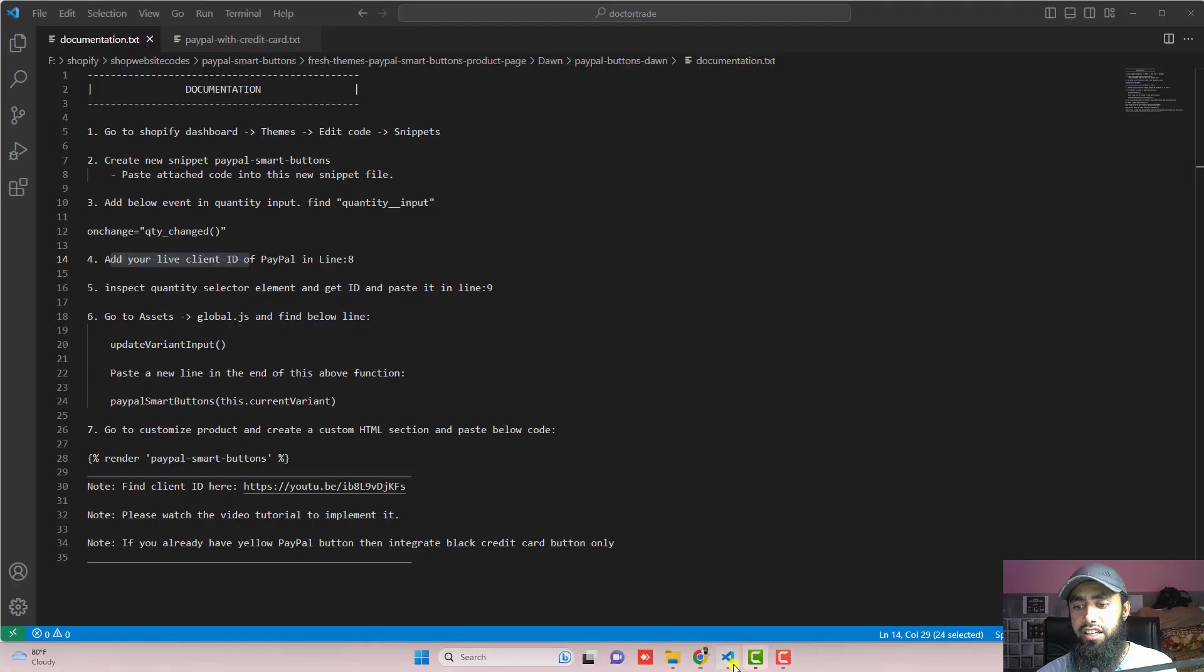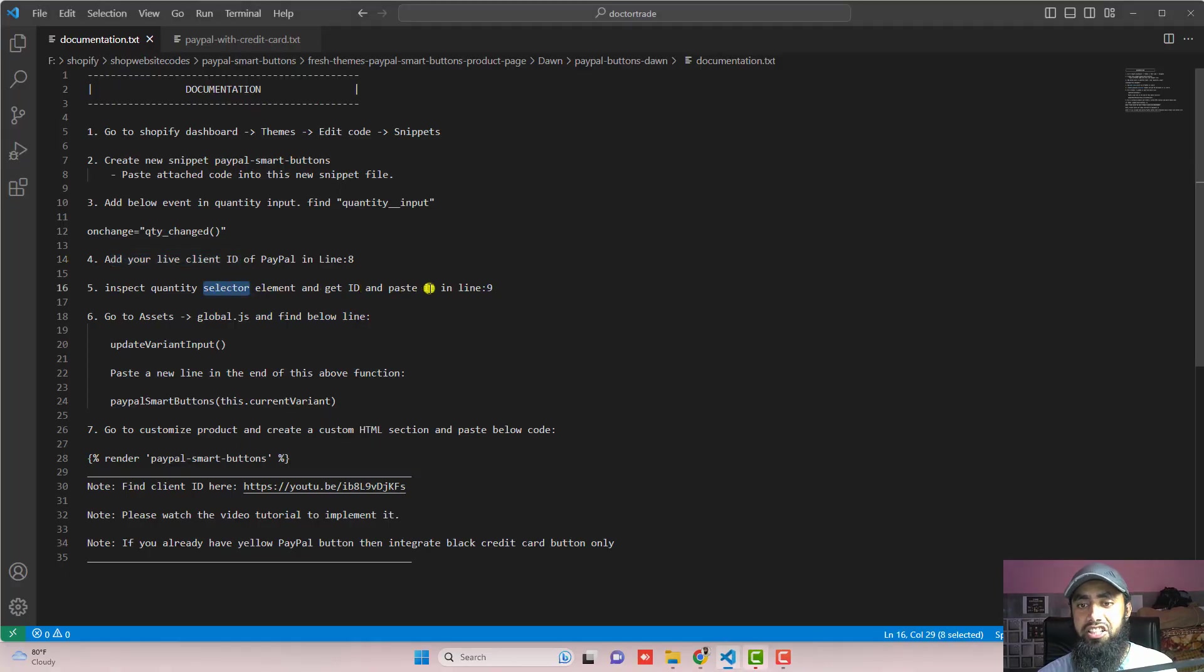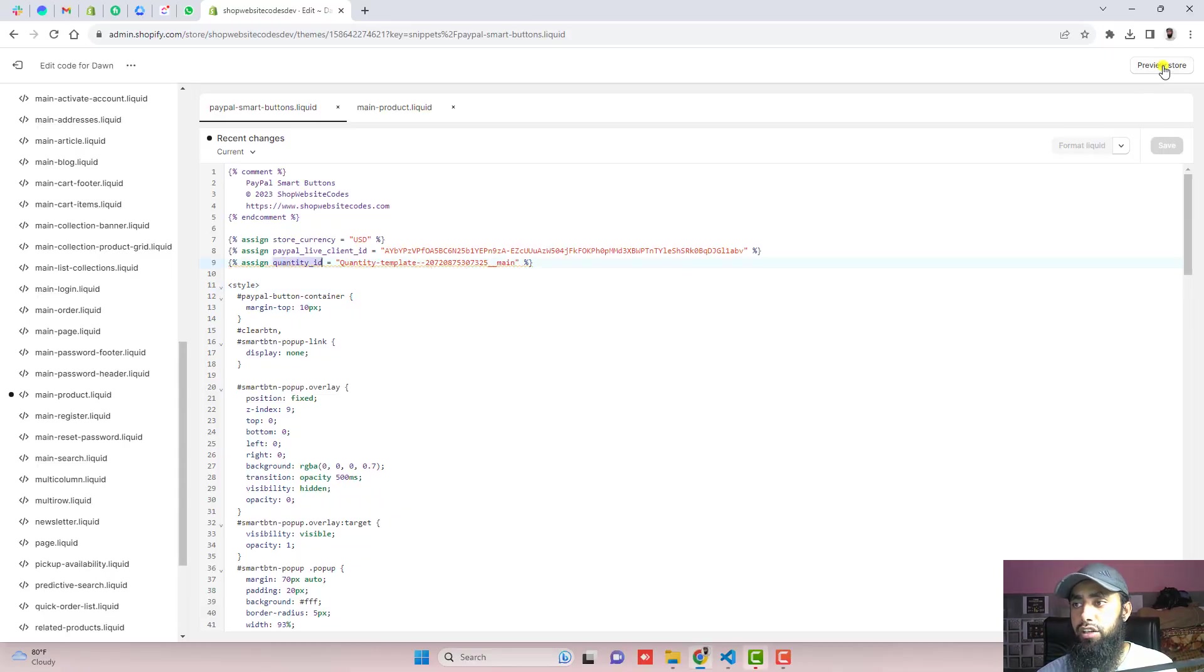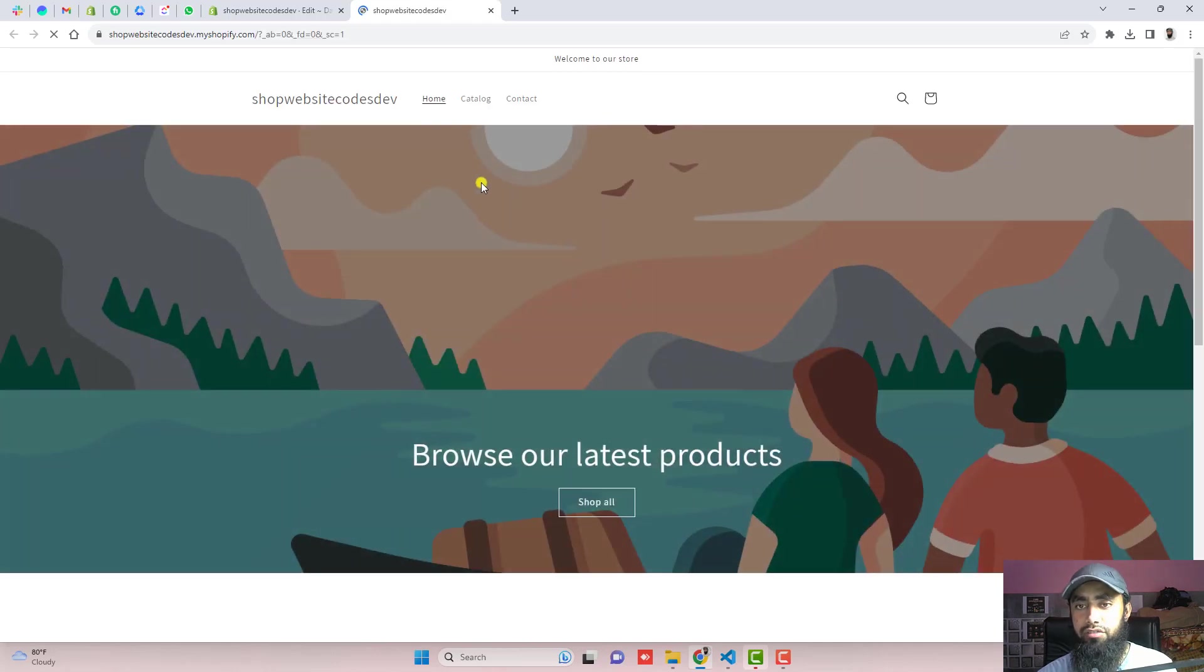The next thing is inspect quantity selector element and get ID and paste it in line number 8. We need an ID which is for the quantity. So click on preview store, we will be redirecting to the home page of the Dawn theme.